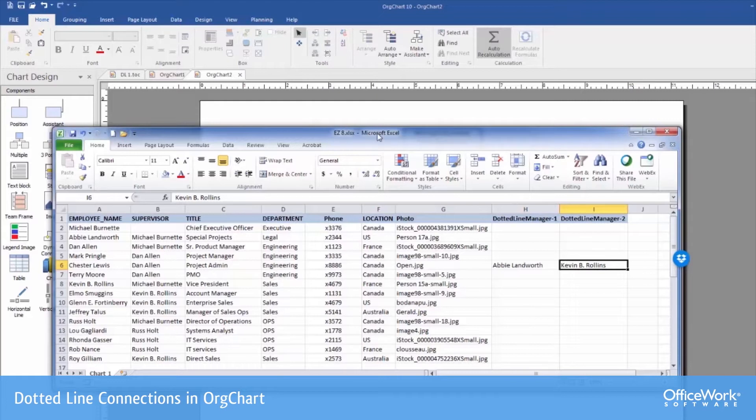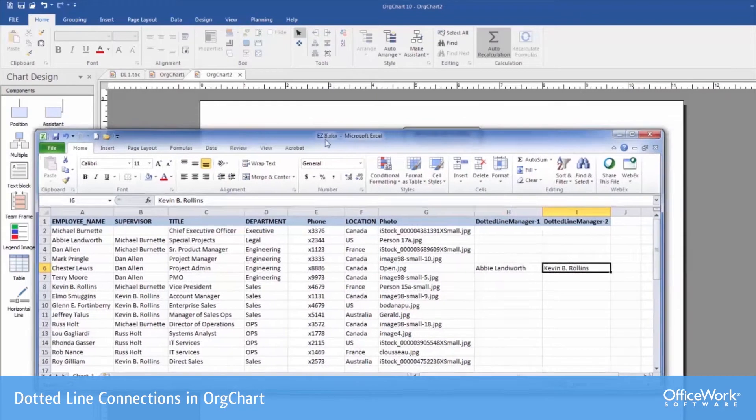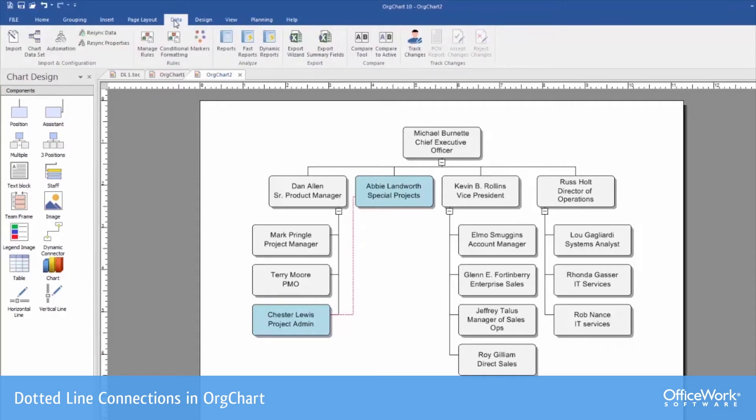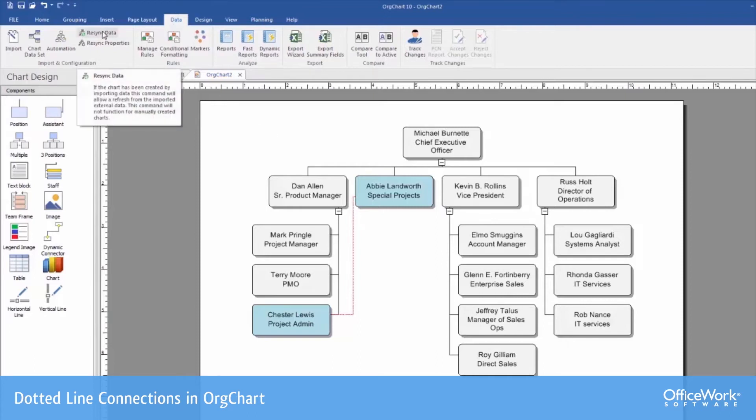We made the change in our Excel file. All that requires is that we're just going to do a data re-sync. That's the great thing about the OrgChart Platinum application is that as the data changes, it's very easy to simply refresh. You don't have to redo the entire chart. So under my data tab, I'll simply just do a re-sync of the data.